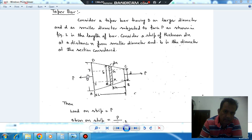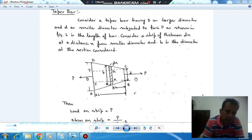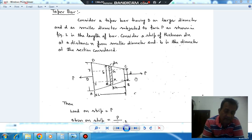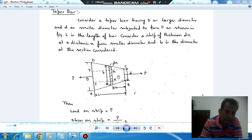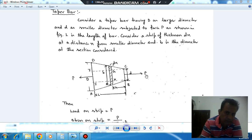Consider a taper bar having a larger diameter as capital D and smaller diameter as small d. Extension in a taper bar cannot be found out straightforwardly by dividing load by area and then dividing by E and multiplying by L, because here the diameter is different — capital D on one end and small d on the other. So we don't have a particular area to divide with.